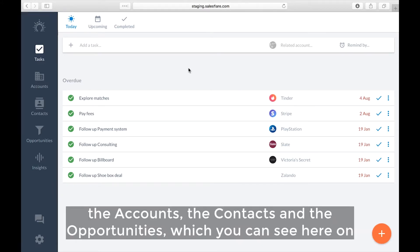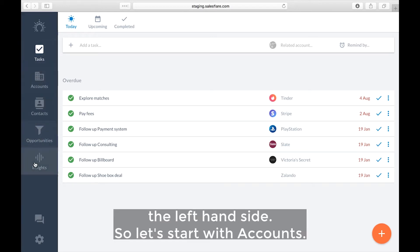Those are the accounts, the contacts, and the opportunities which you can see here on the left hand side.